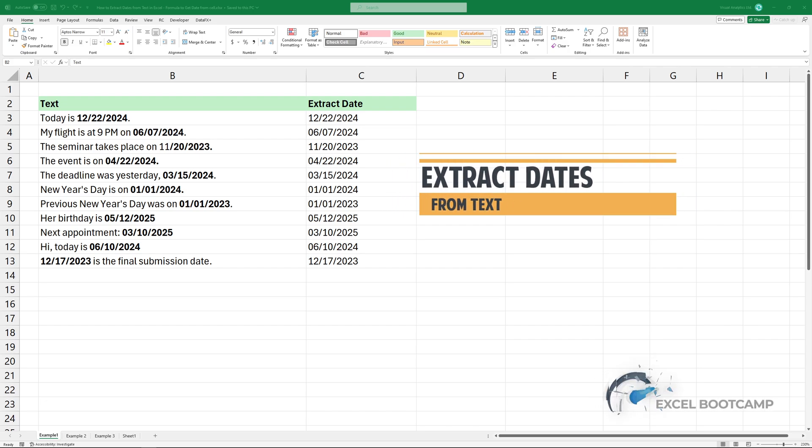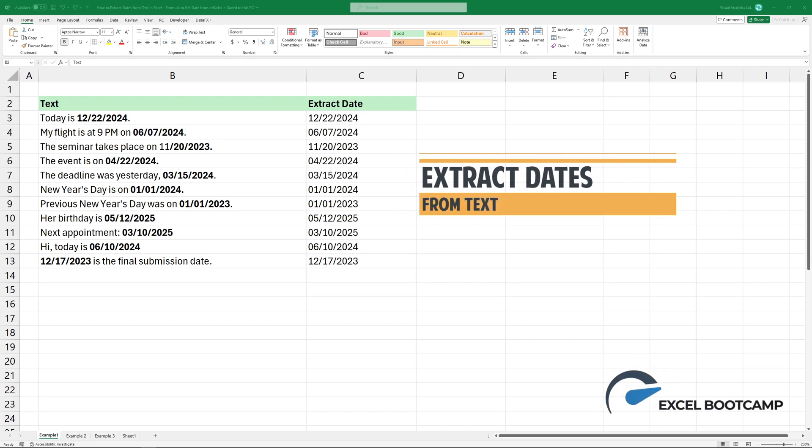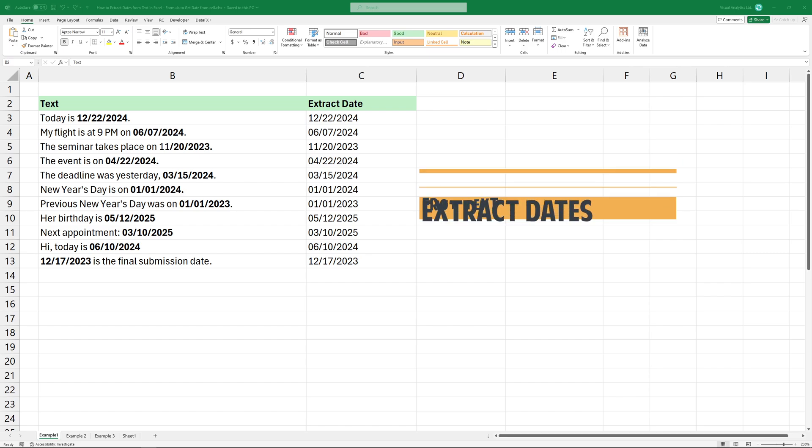In today's video, I'm going to show you how to extract dates from text using the fastest way.